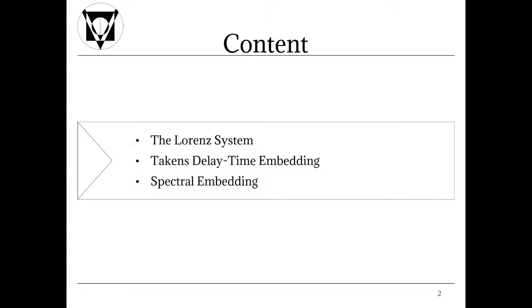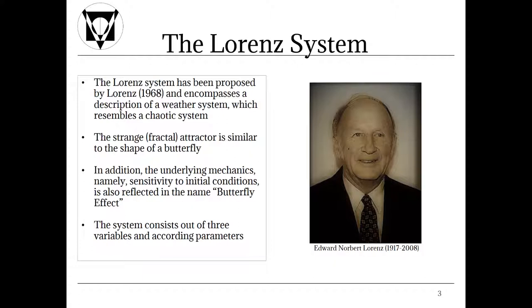Let's get started! The Lorenz system has been proposed by Lorenz in 1968 and encompasses a description of a weather system which resembles a chaotic system also. Lorenz discovered this system by short cutting decimals during conducted simulations. The strange fractal attractor is similar to the shape of a butterfly.